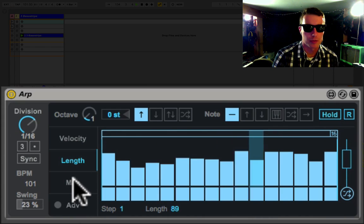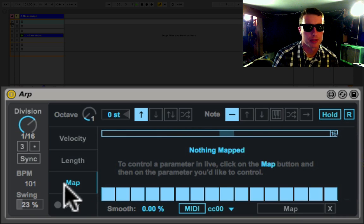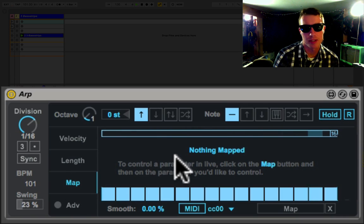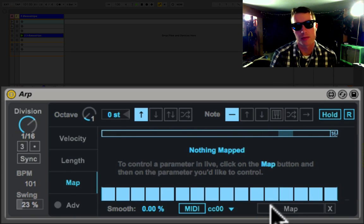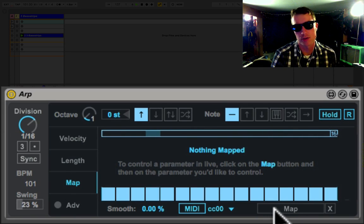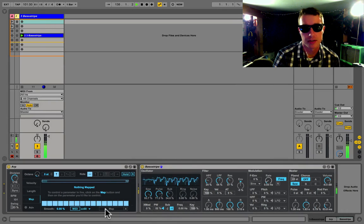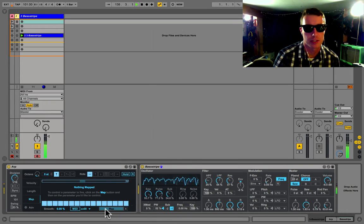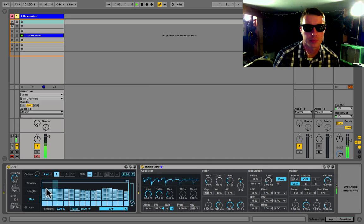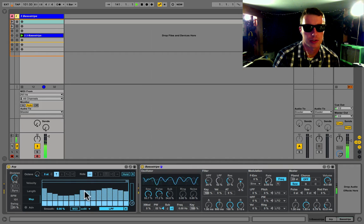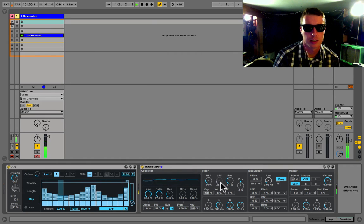Now probably one of the coolest functions is map. Map allows you to map some arpeggiator values to different parameters in your Live set. So you click map here, now I'm going to pick my low pass filter here.